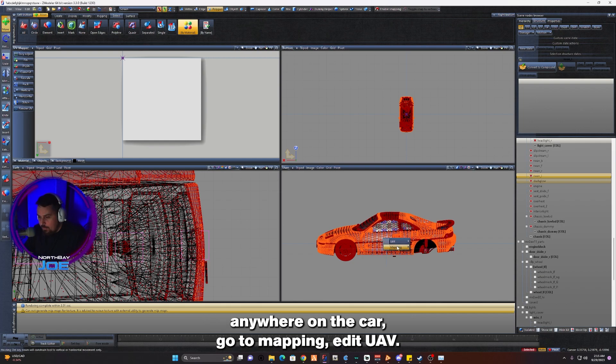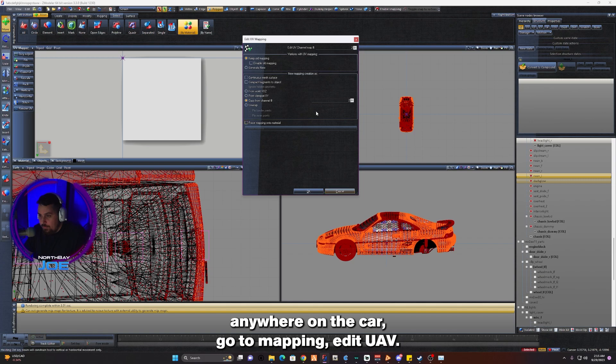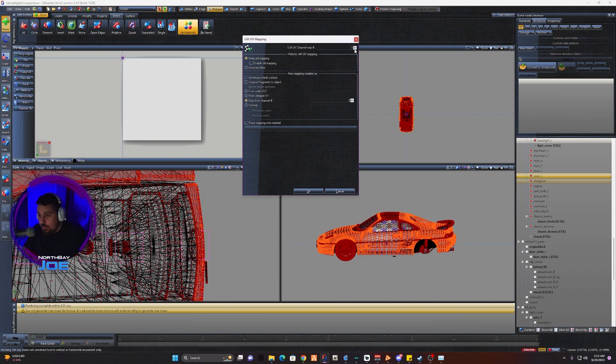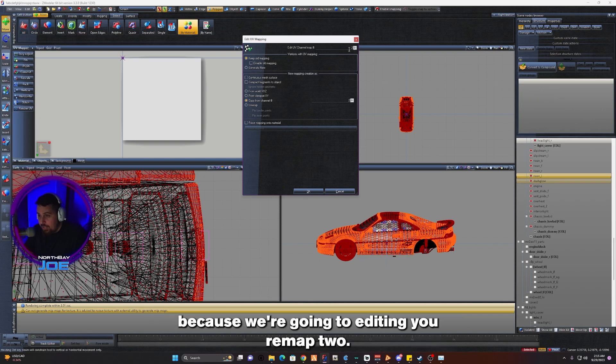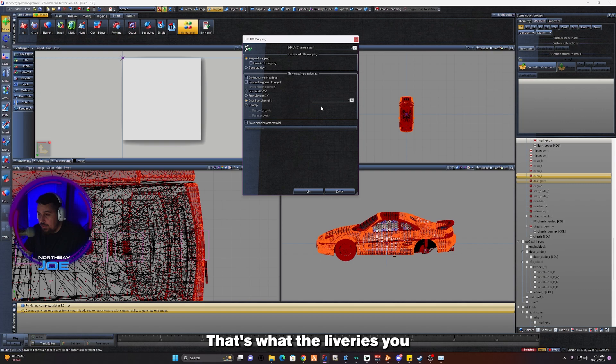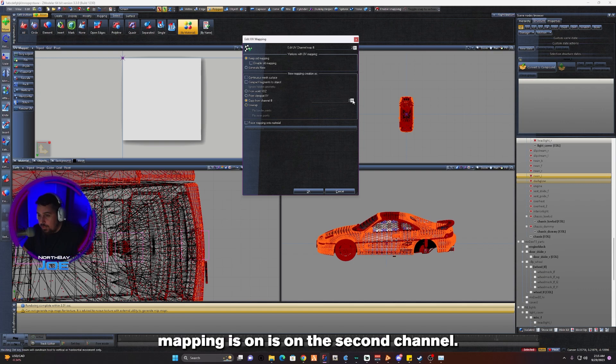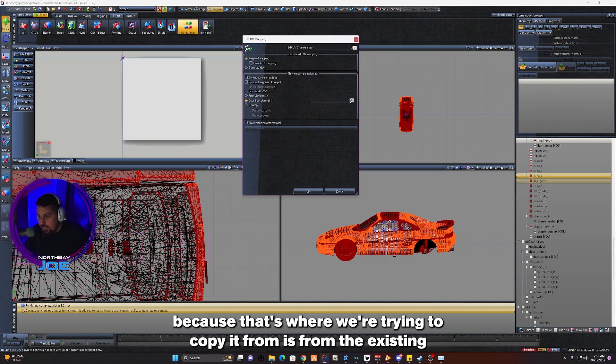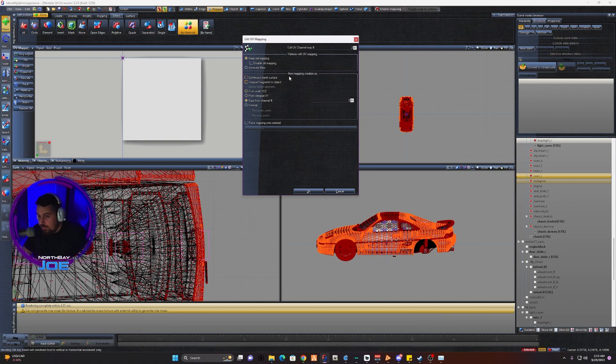You're going to see the choices here: Edit UV Channel Map. You want to make sure that's set to 2 because we're editing UV Map 2. That's what the liveries UV mapping is on, the second channel. You want to make sure that it's Copy From Channel 2 because that's where we're trying to copy it from, the existing UV mapping.